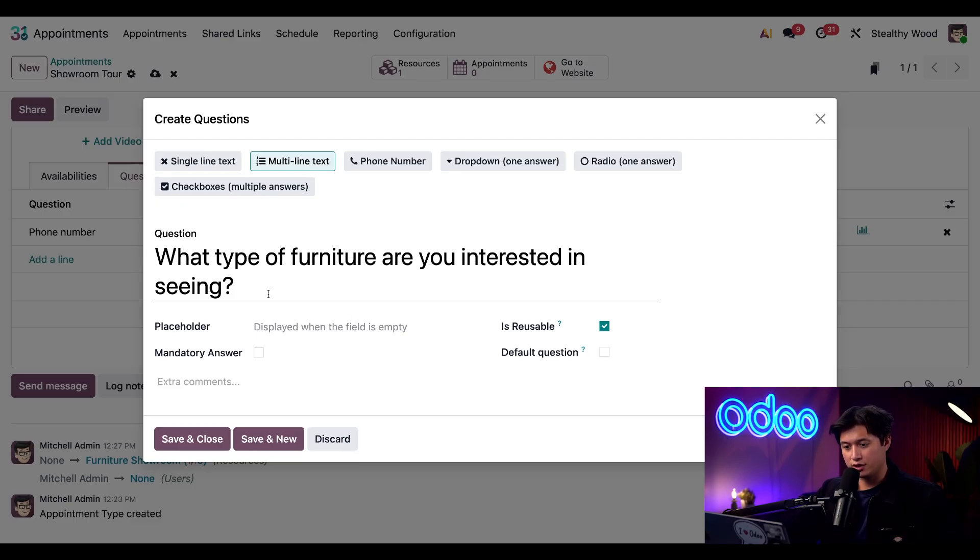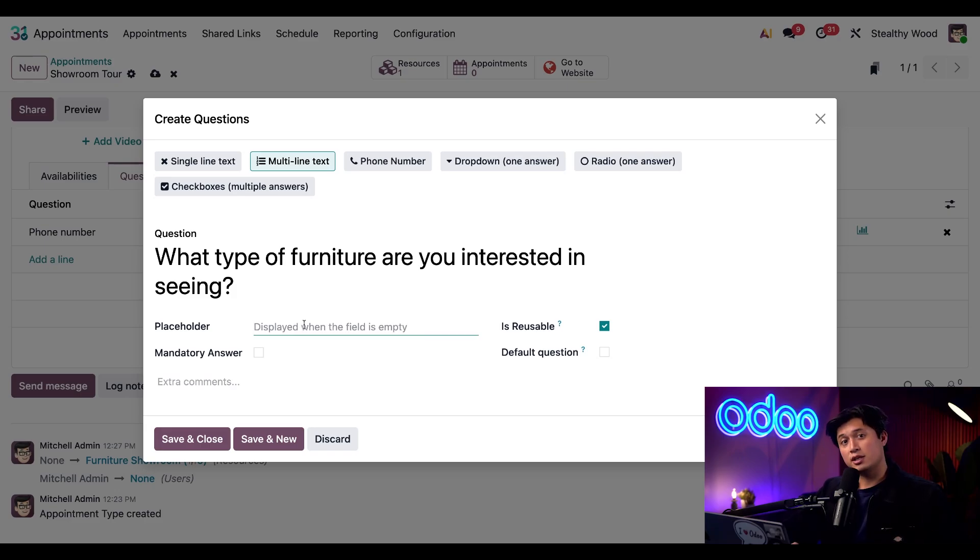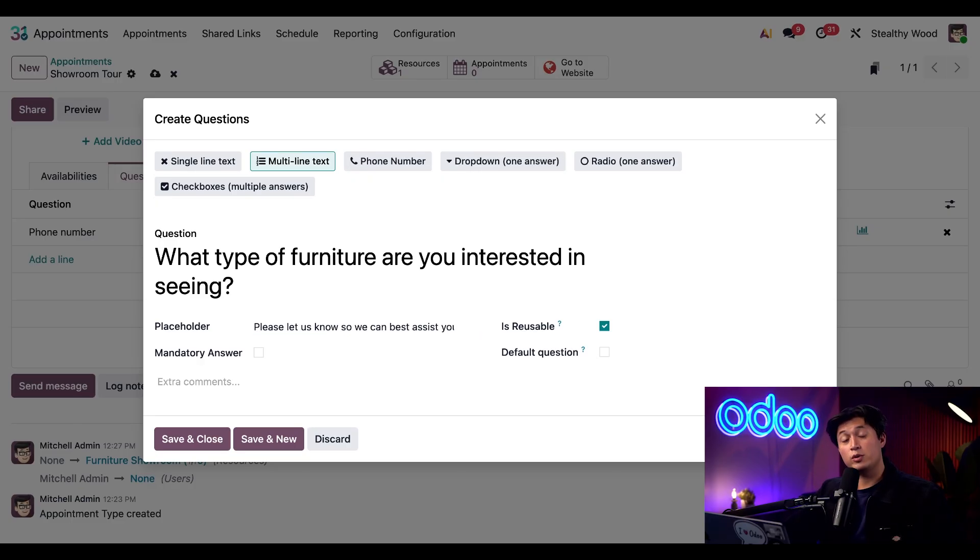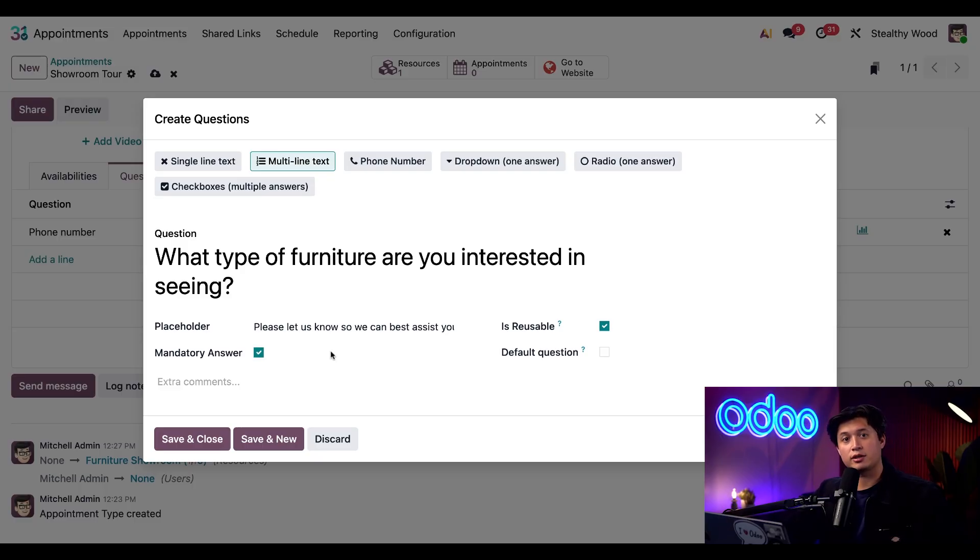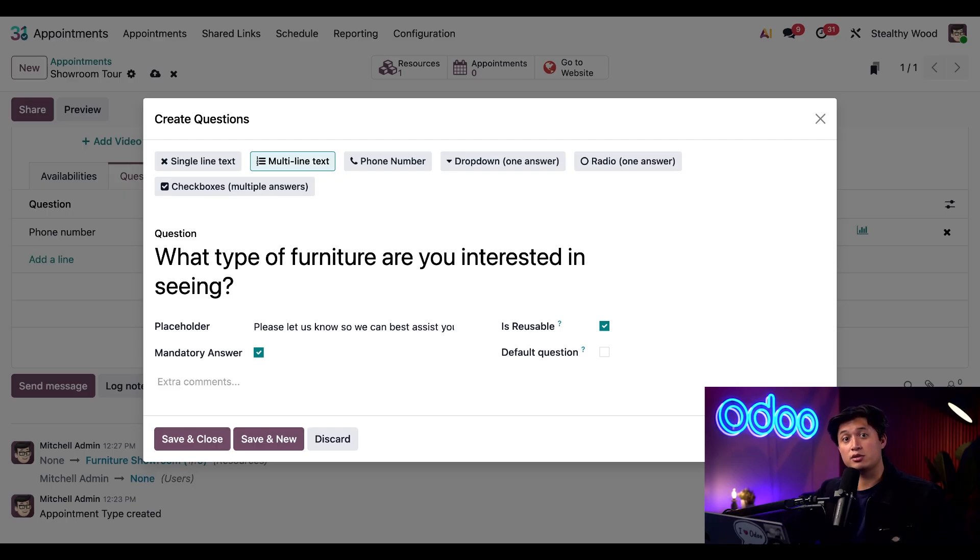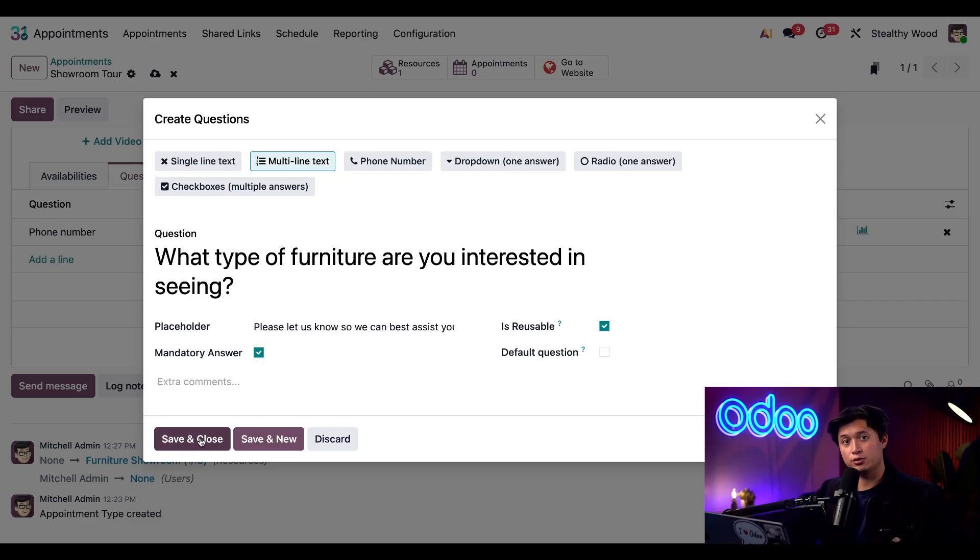Please let us know so we can best assist you. Below we can also make this question mandatory, which we'll do by clicking the mandatory checkbox. This requires to answer before booking. Lastly, we can also make this a reusable or default question, which means this question can be used in other appointment bookings. We'll leave these as is for now and then just click save and close.